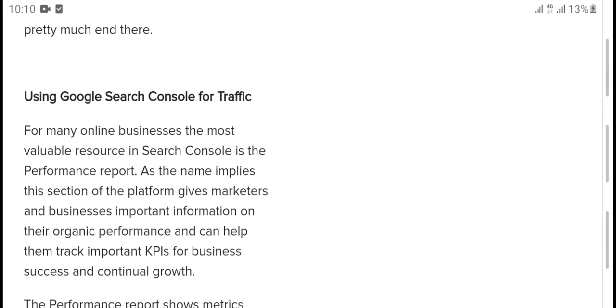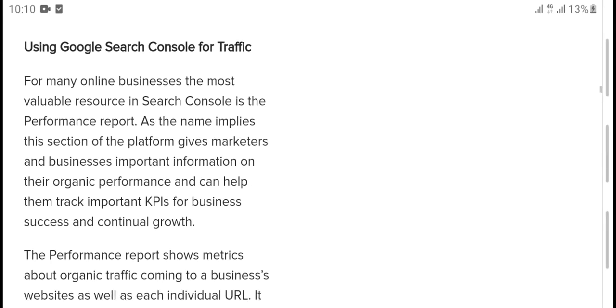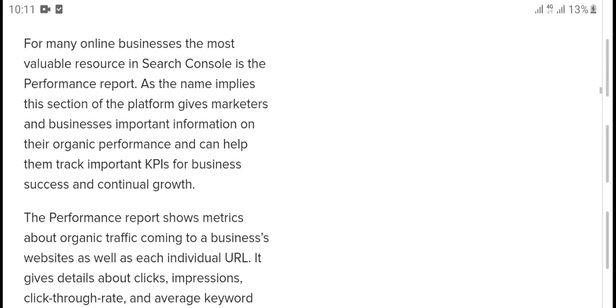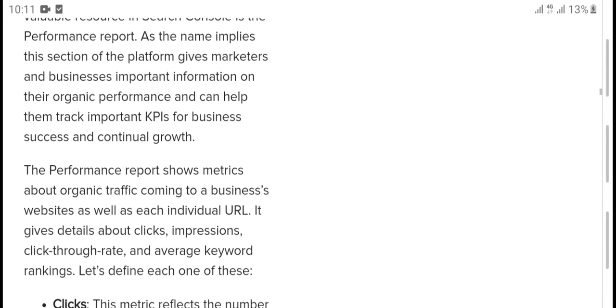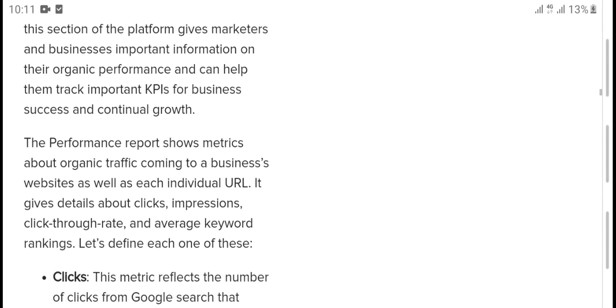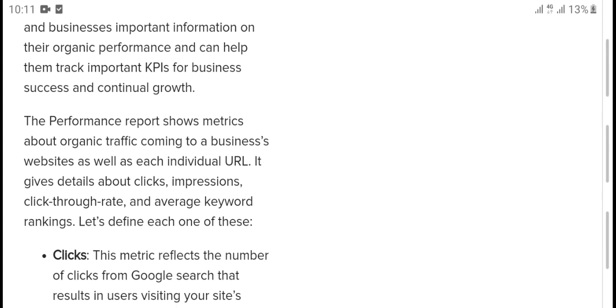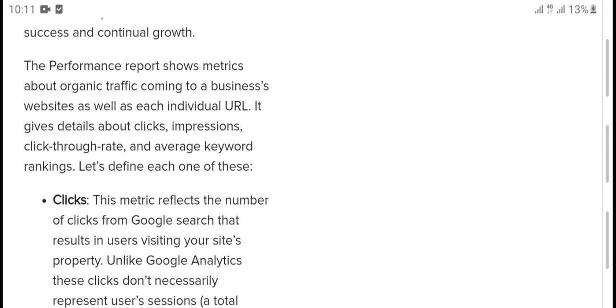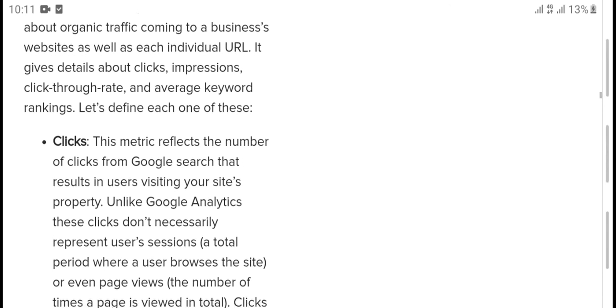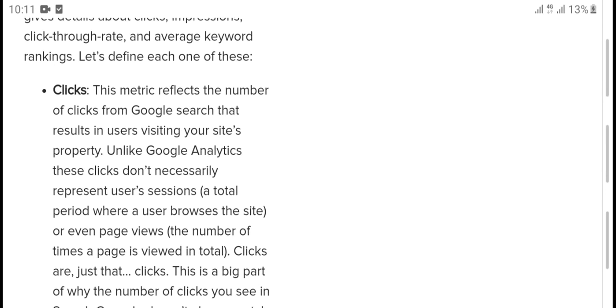The most valuable resource in Search Console is the Performance Report. This report gives marketers and business owners information on their organic search performance and can help them track improvement, business success, and growth. The Performance Report shows marketers the traffic coming to their website for each individual URL, giving details on clicks, impressions, click-through rate, average keyword ranking, and more. Let's define each of these metrics. Clicks reflects the number of clicks from Google search results, resulting in users visiting your site.